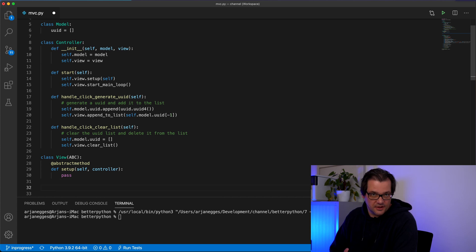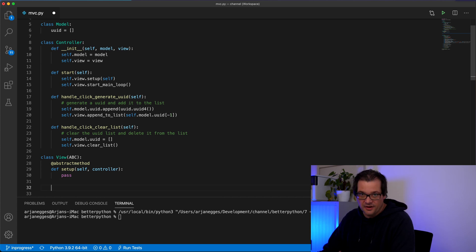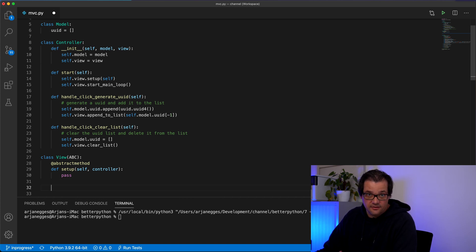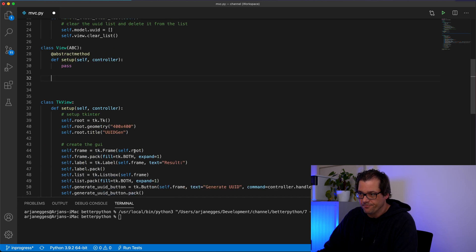And inside that abstract class we simply define the basic things that we're going to need in the controller. So that's setting up the user interface, appending something to the list, clearing the list and finally starting the main loop.